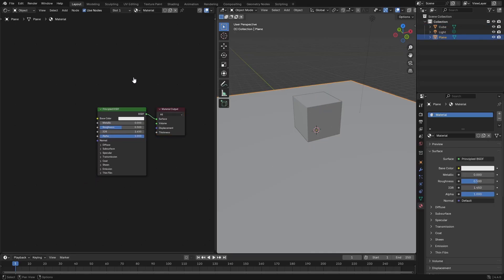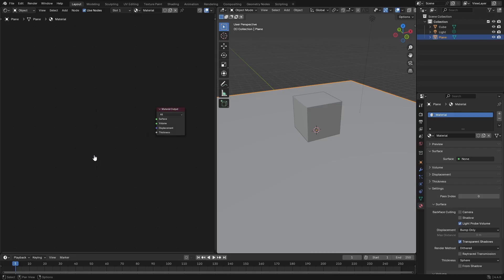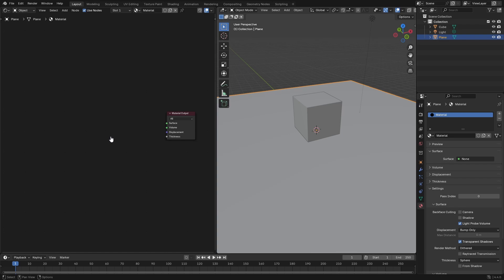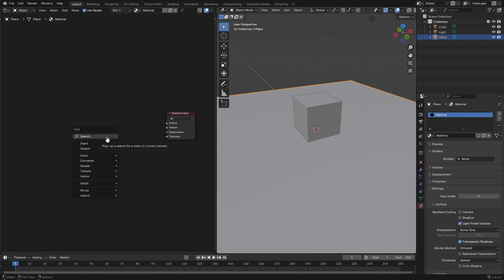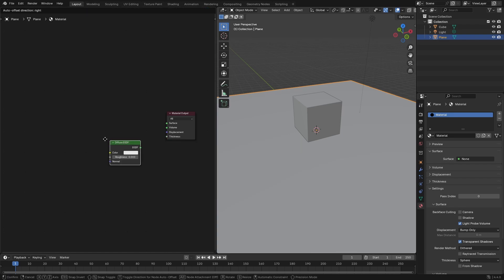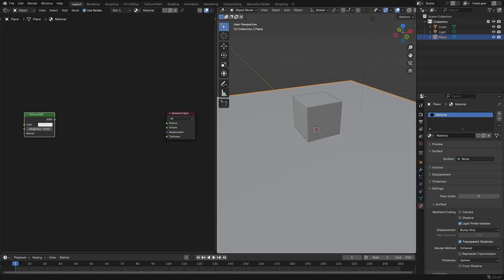I'm going to get rid of the principal BSDF shader and add in a few more nodes. First, hit Shift A and search for a diffuse shader. Put that right there. After this, we can get a slice of pizza.